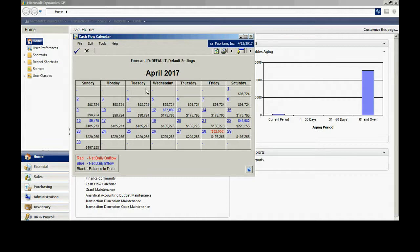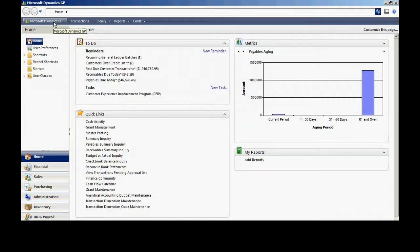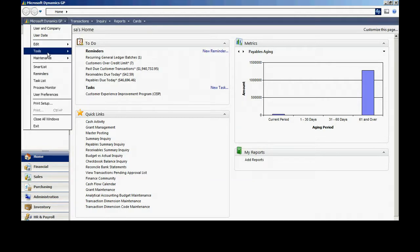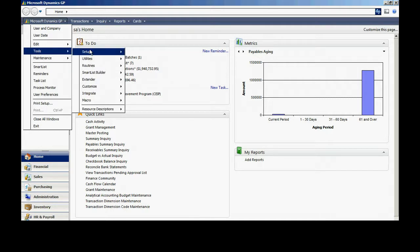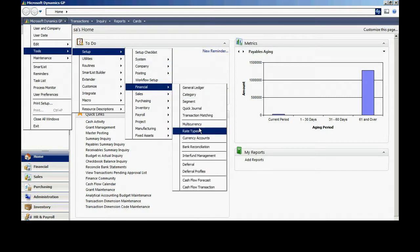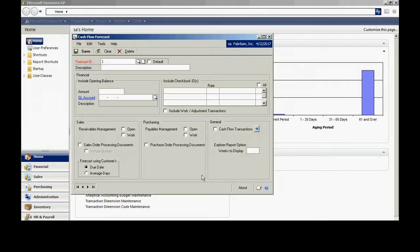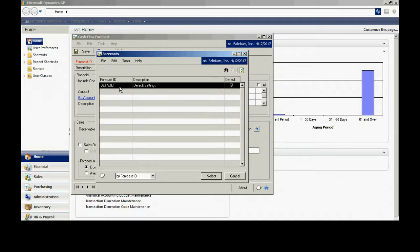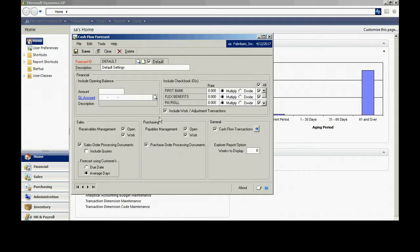Let's look at the setup. To go to the setup, I'm going to go to Tools, Financial Cash Flow Forecast. I've set up one default forecast and apparently you can have as many as you want and have varying sets of data in there.